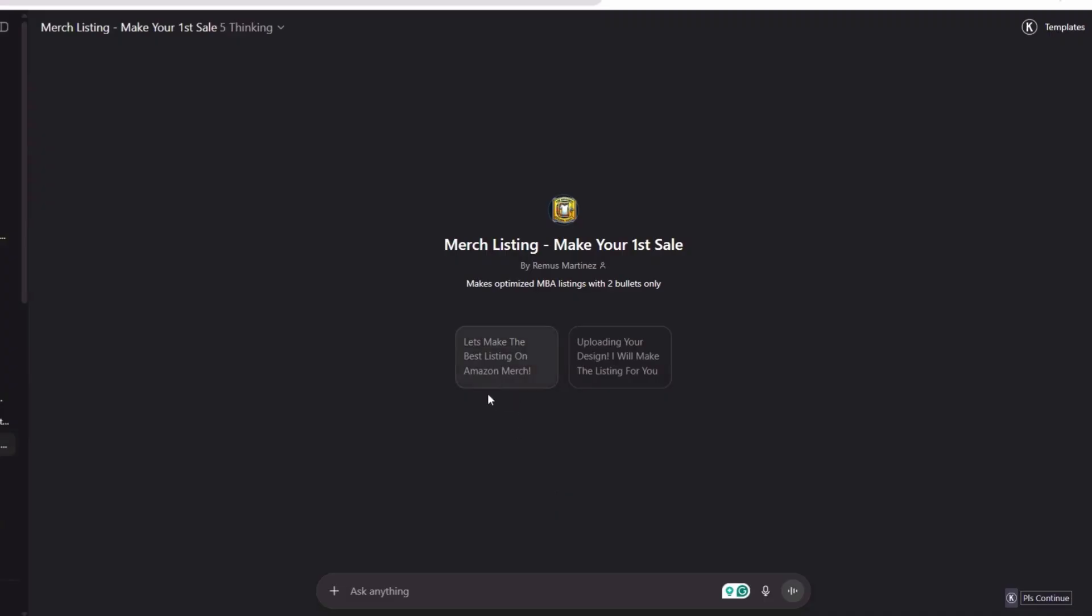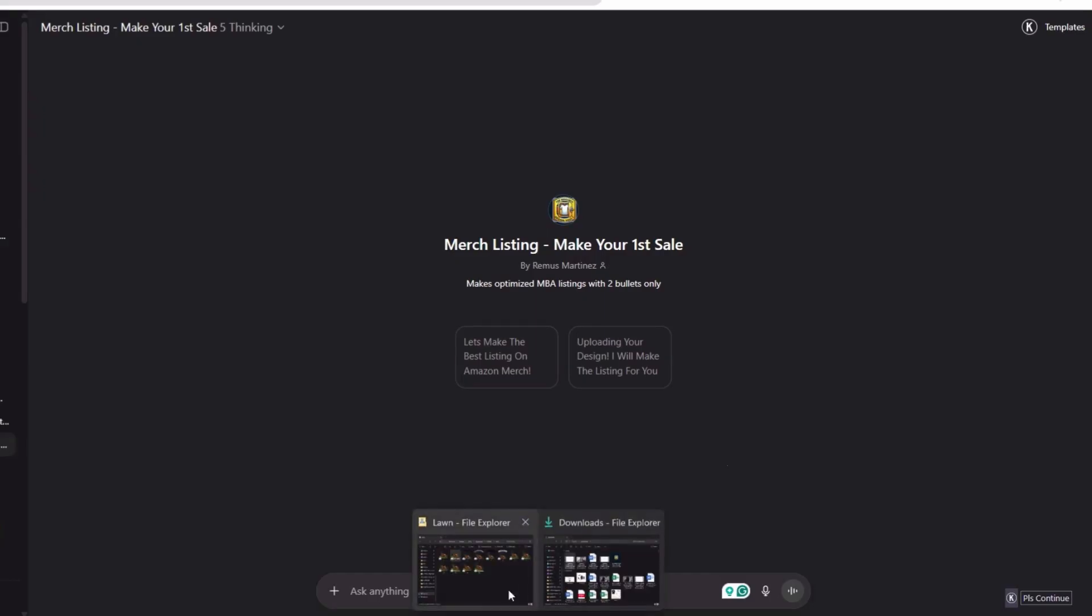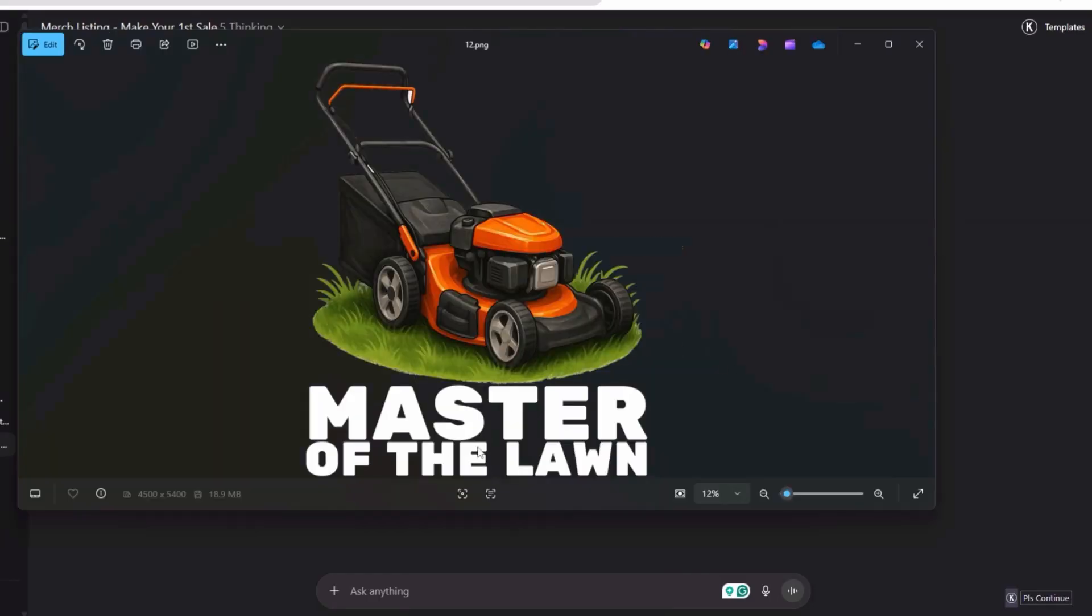There are a few things here. You can click 'Let's make the best listing on Amazon merch' and upload your design, and it'll make the listing for you. Personally, what I do right here - if you have a design, for example, this design Master of the Lawn, the goal is to make an optimized listing on Amazon merch.